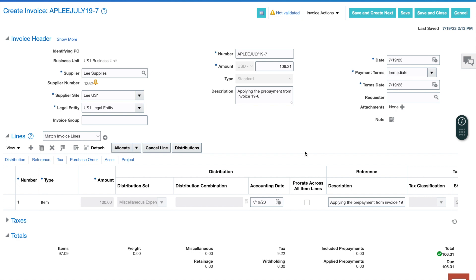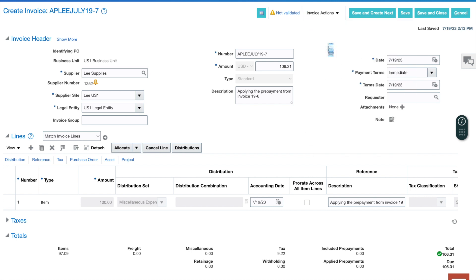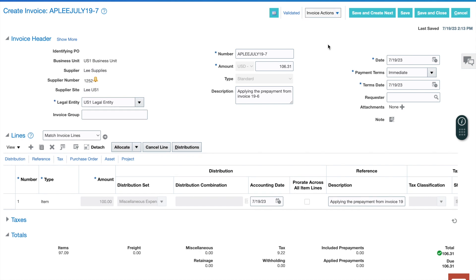Next, step six. In this step, I'm going to validate the invoice I just entered. I'll go up here to actions and I'll validate my invoice. Looks like we validated. That's it for step six.